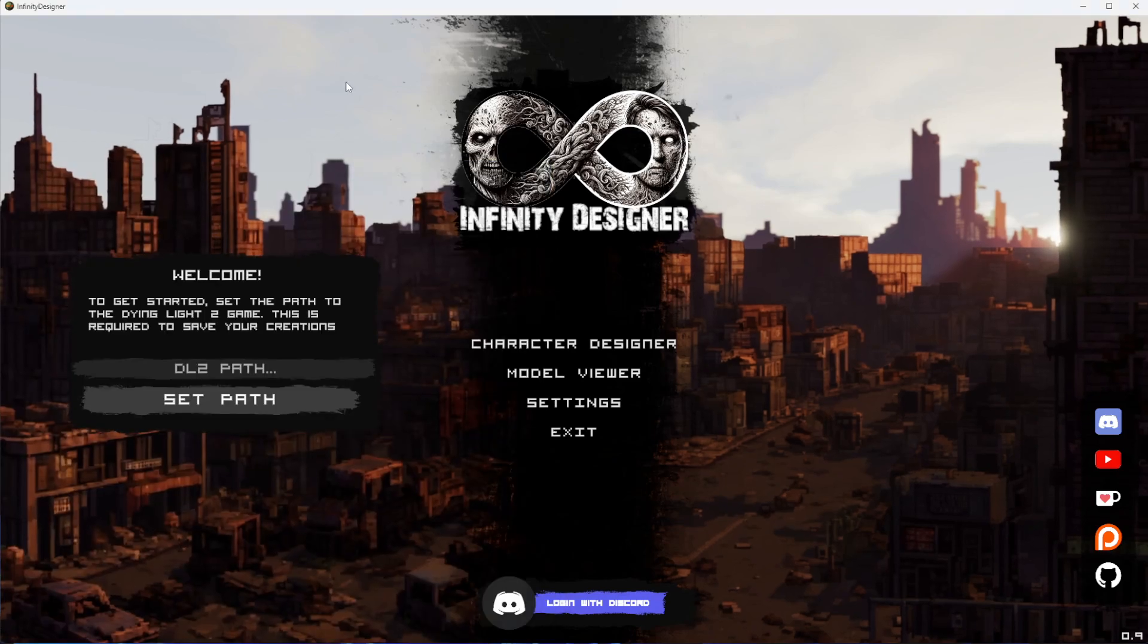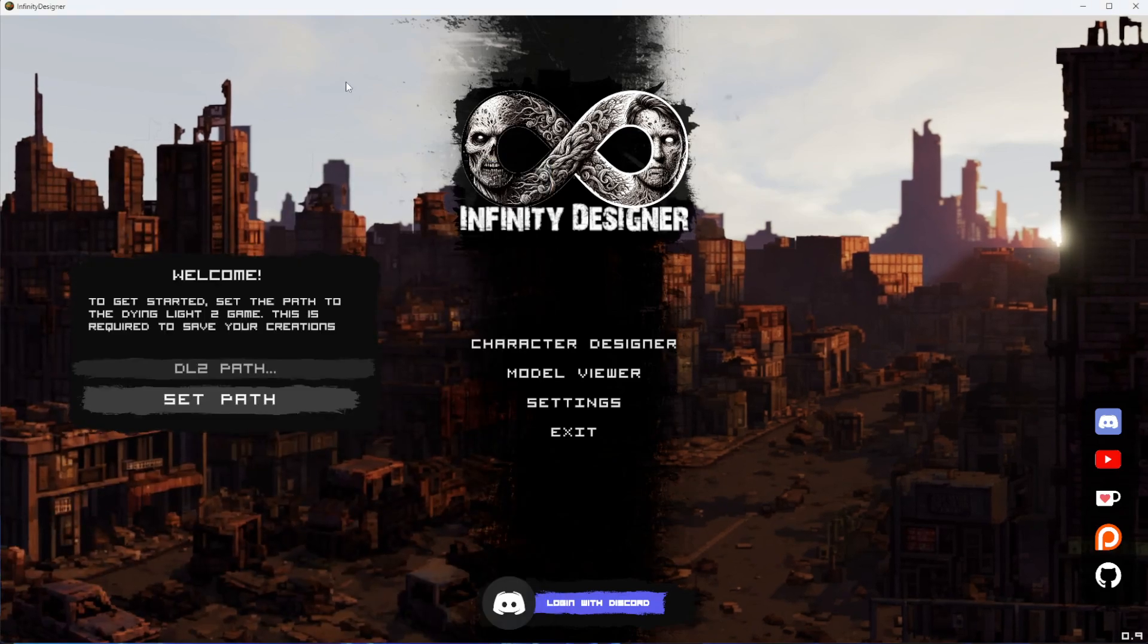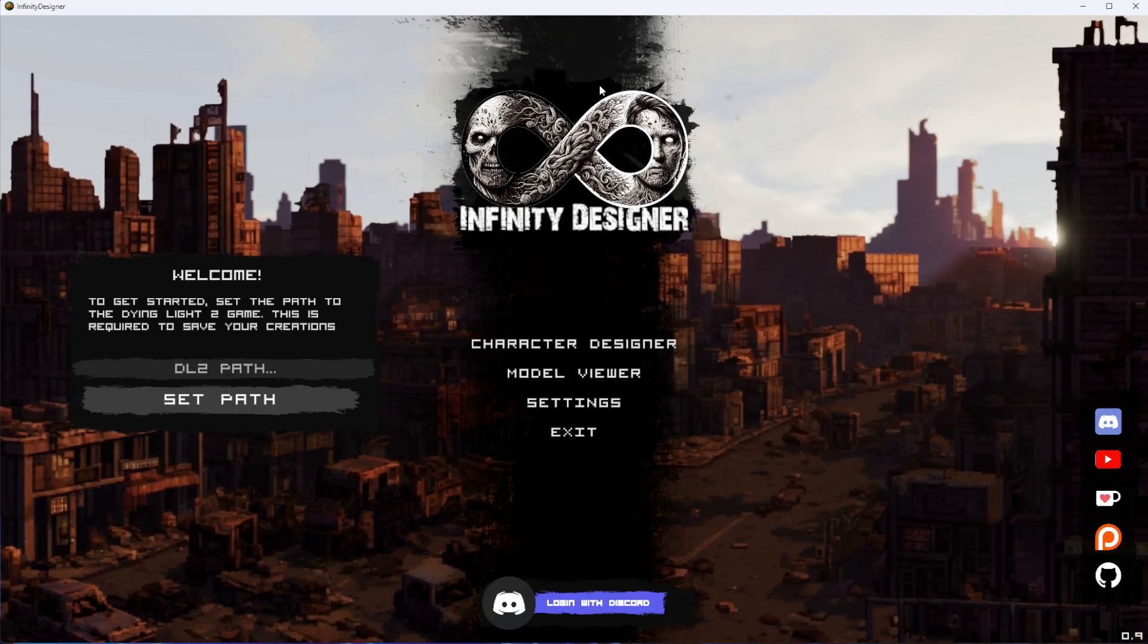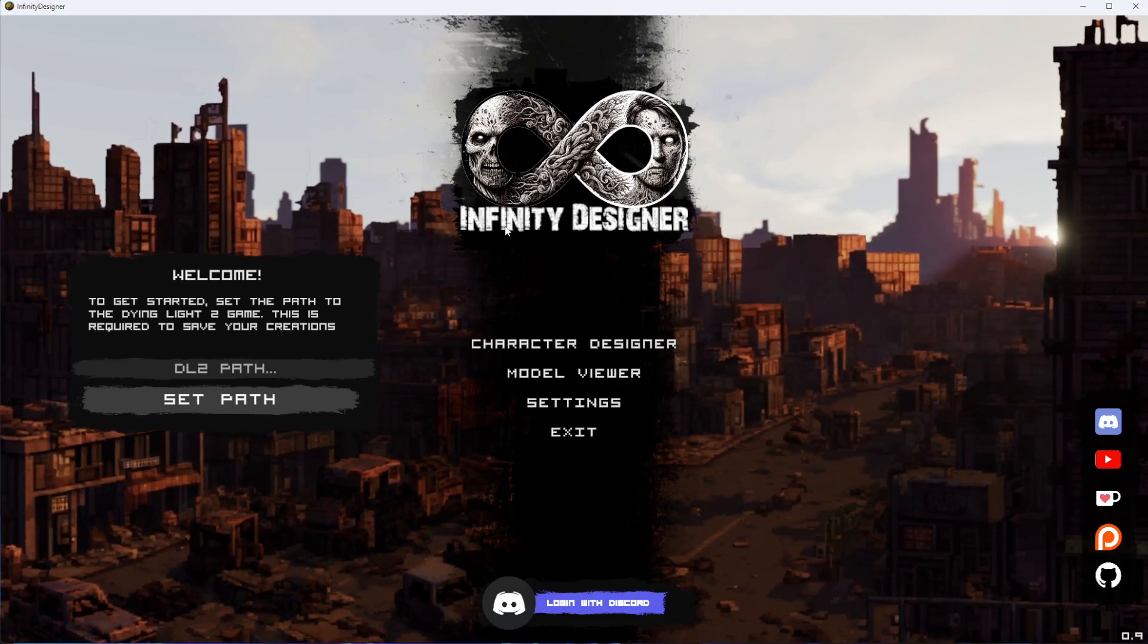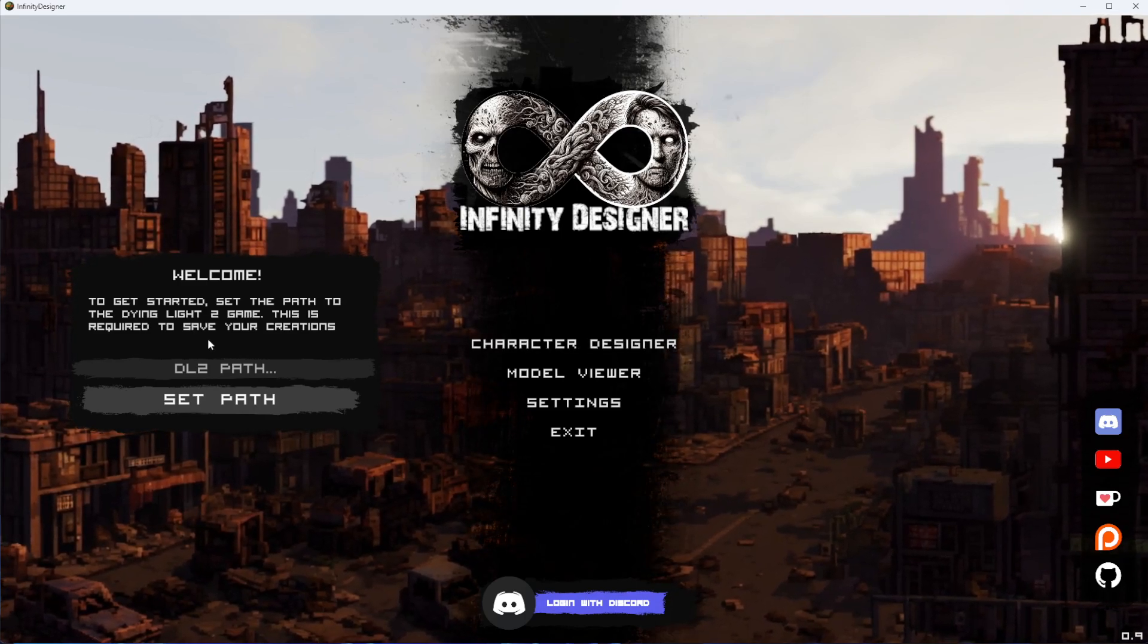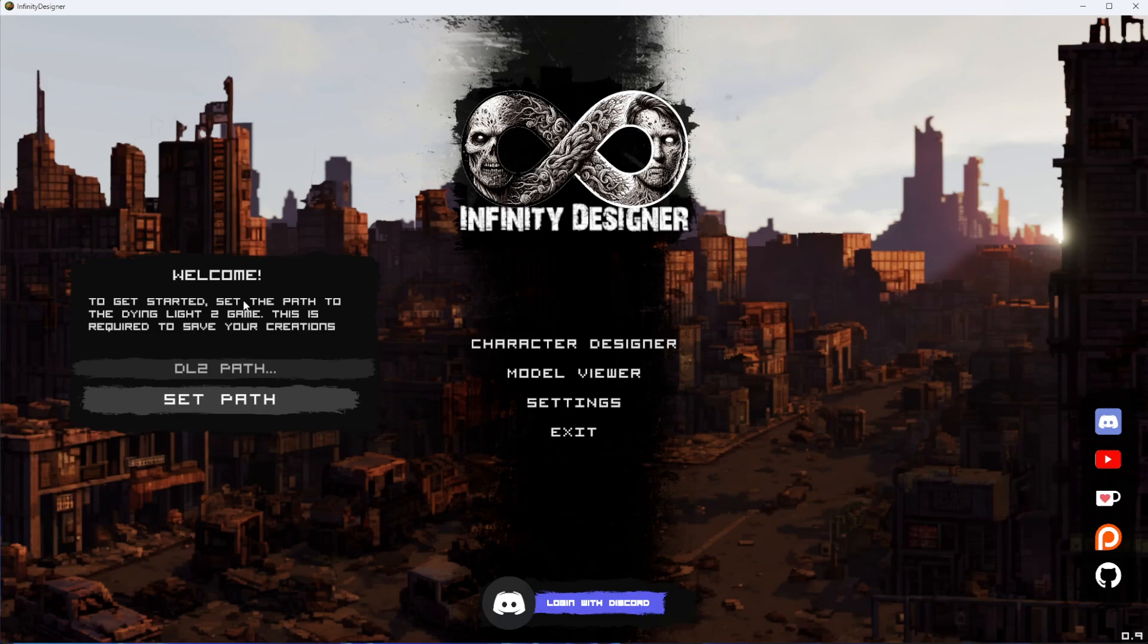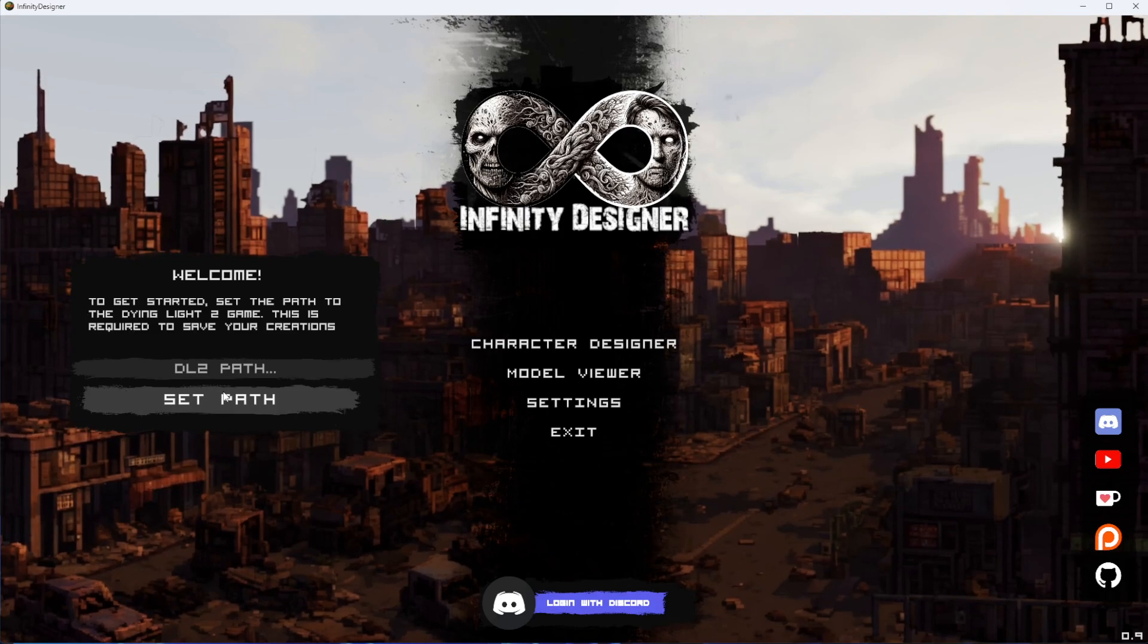Next, we're going to set up the application to point to your Dying Light 2 game. This is critical when you're trying to save your work, as the engine will save everything immediately into Dying Light 2, so you don't have to do any heavy lifting yourself. First, we're just going to click on Set Path.